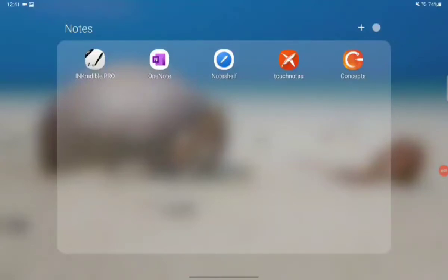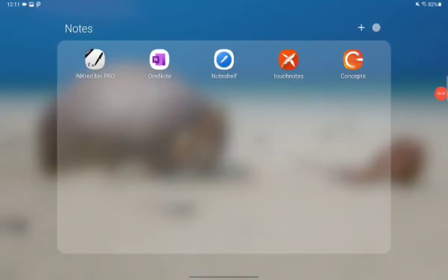Hello everyone, welcome to my channel. Today we are going to talk about the best apps for note-taking.